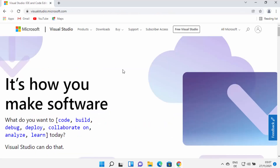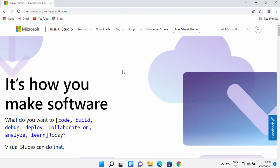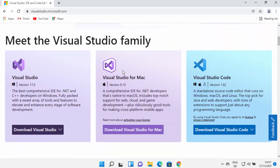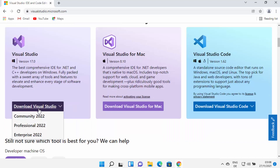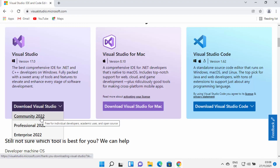Once you are on the Microsoft website and you scroll down, you will be able to see three products from the Visual Studio family. Hover over the Download Visual Studio button, which will show you three options: Community, Professional, and Enterprise.